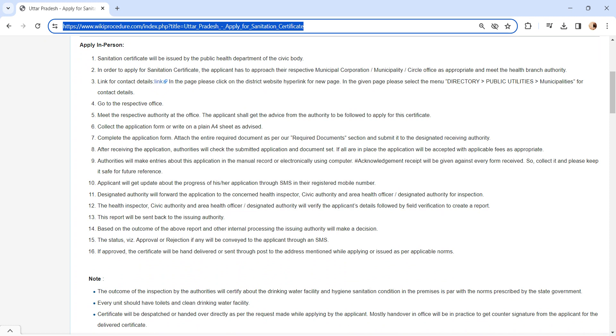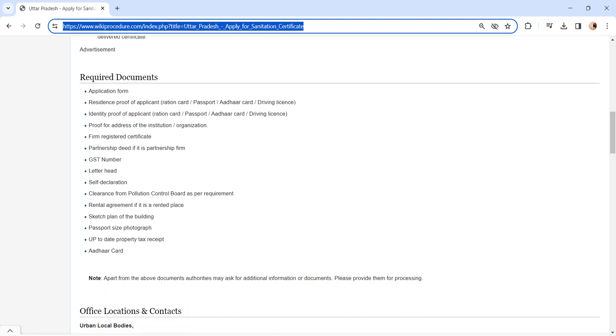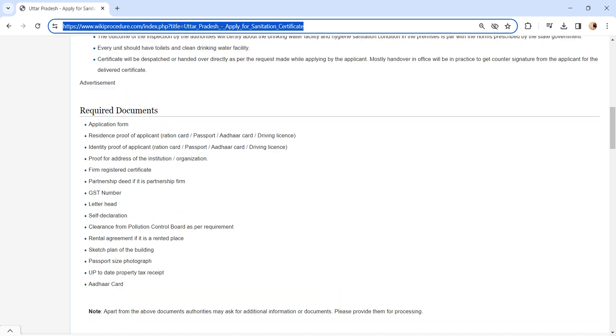Incomplete applications will not be accepted, or you can write a letter on plain A4 sheet as advised by the officer. After completing the application form, submit it to the concerned authority along with the documents. We have provided necessary document details in the Required Documents section. Kindly check it out.